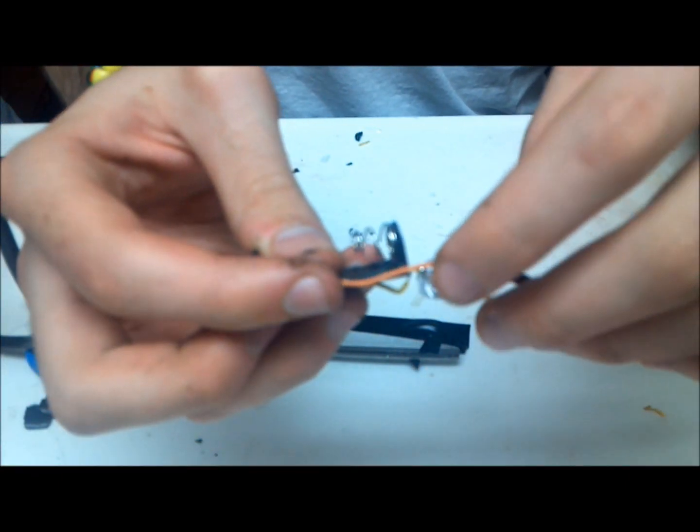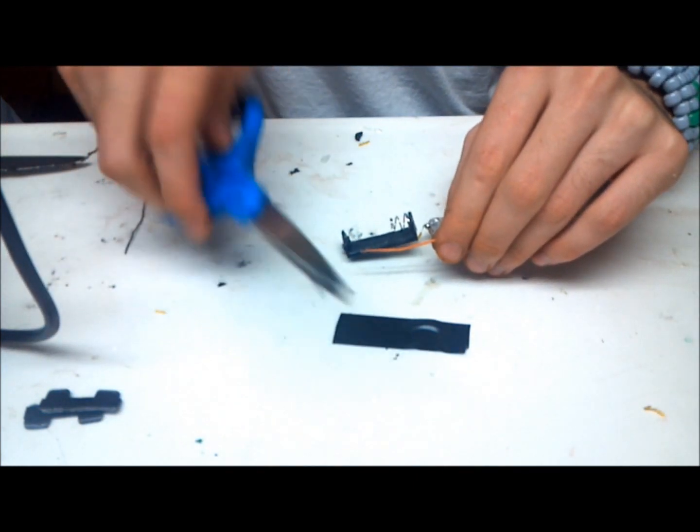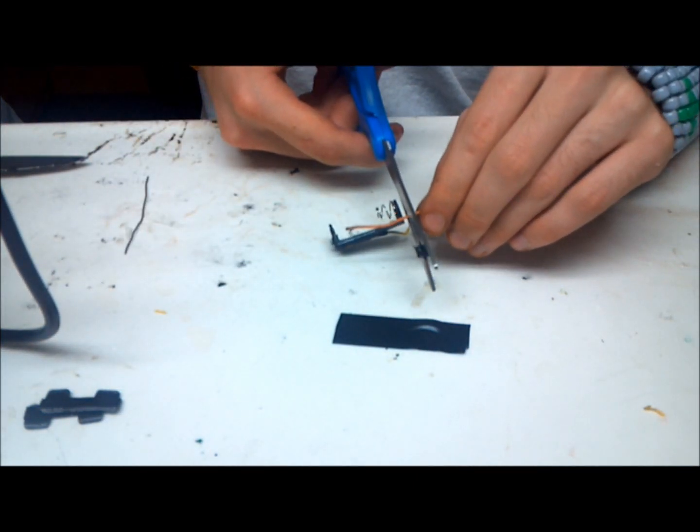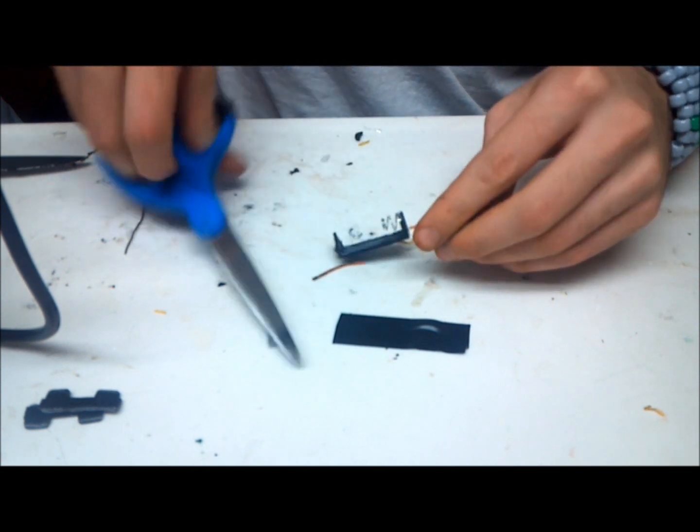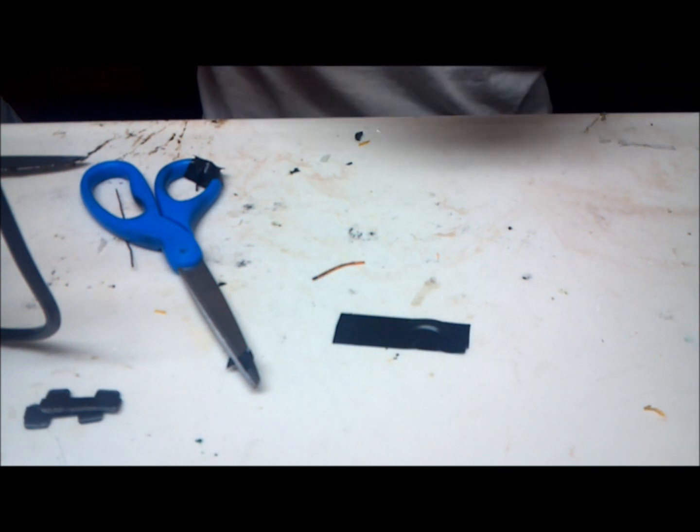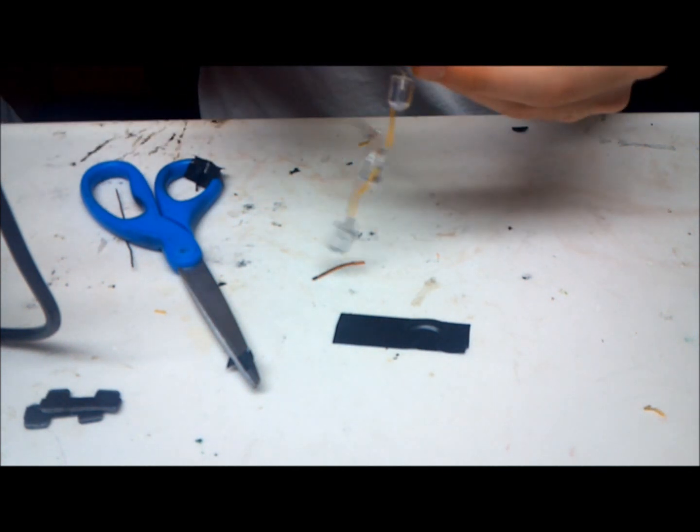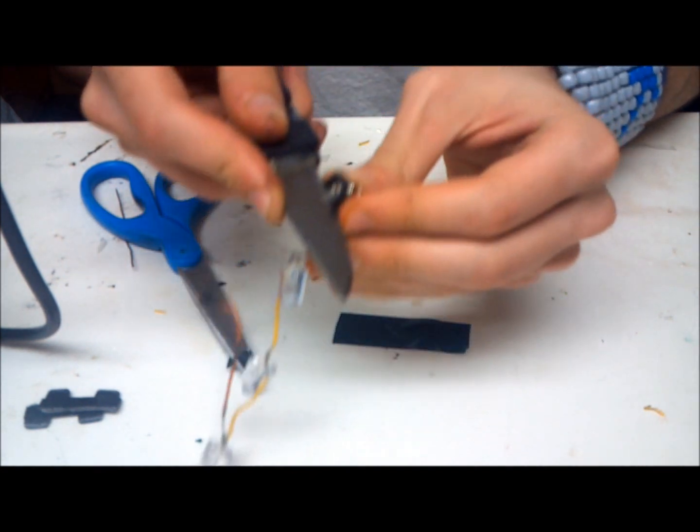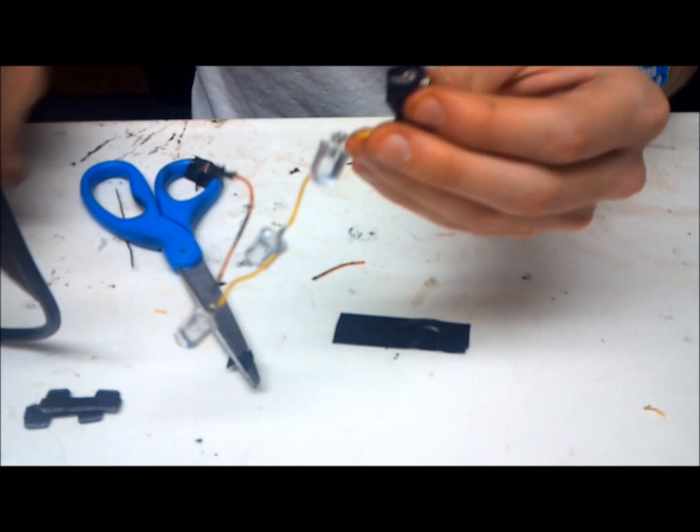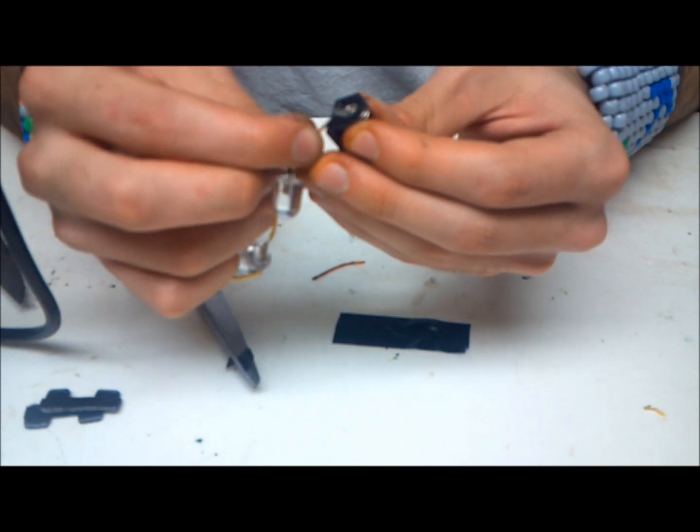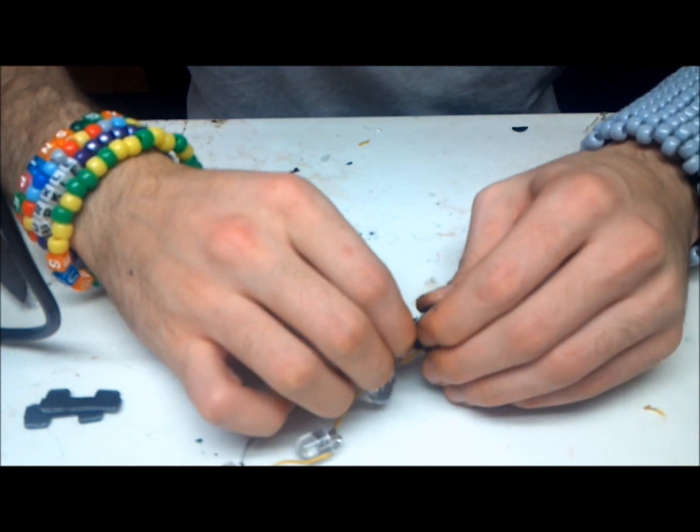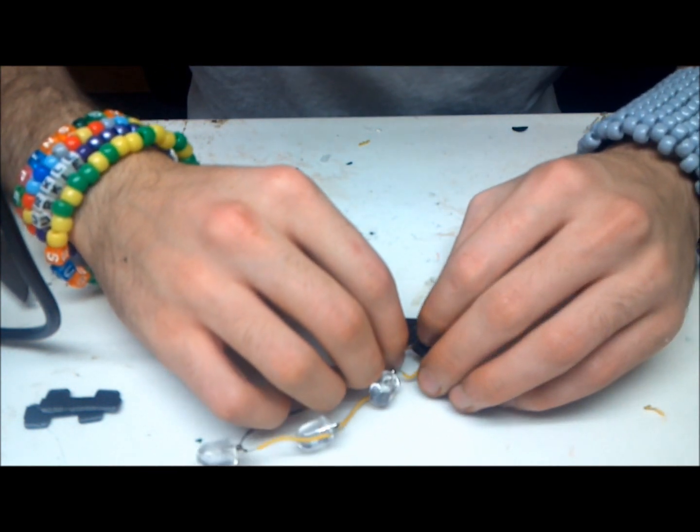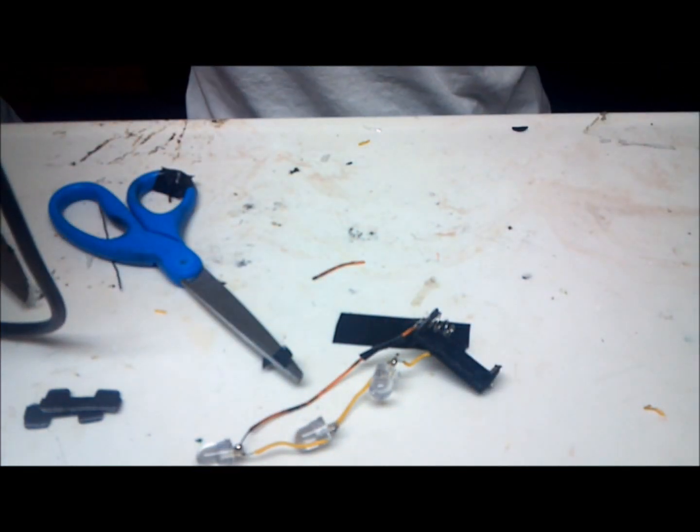So I'm going to trim it down to about there if you want to give yourself some room. Strip this. Bend the tab up. Stick the wire through the hole in the tab. I'm just going to solder that.